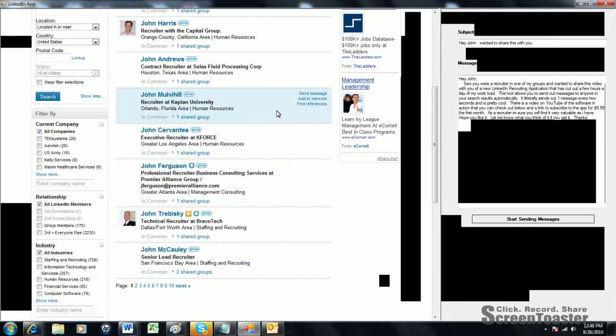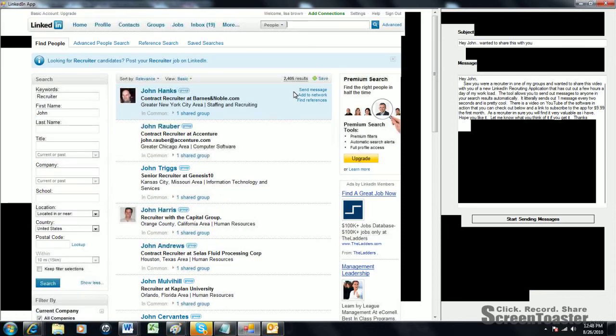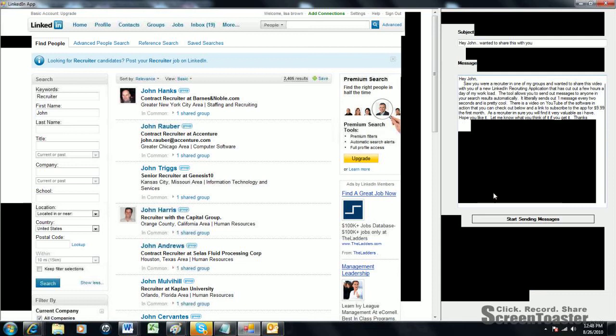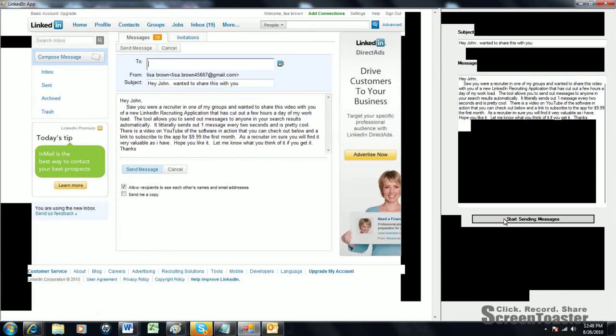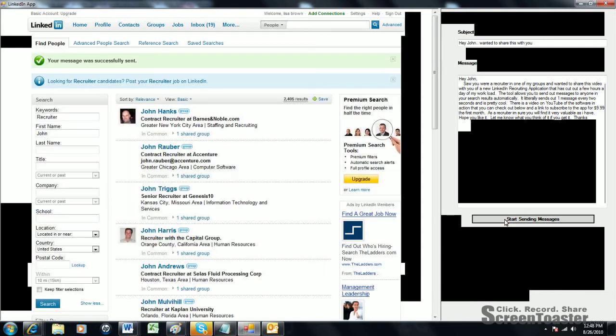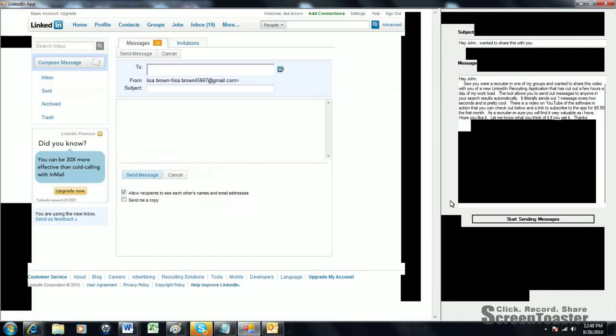What happens is you have the website actually pop up in this part of the application. The other part of the application is over here. Really the only thing you have to do is type in a subject line, type in a message, and hit start sending messages. What I'm going to do now is just hit start sending messages so you can see how the software sends the messages out to people.